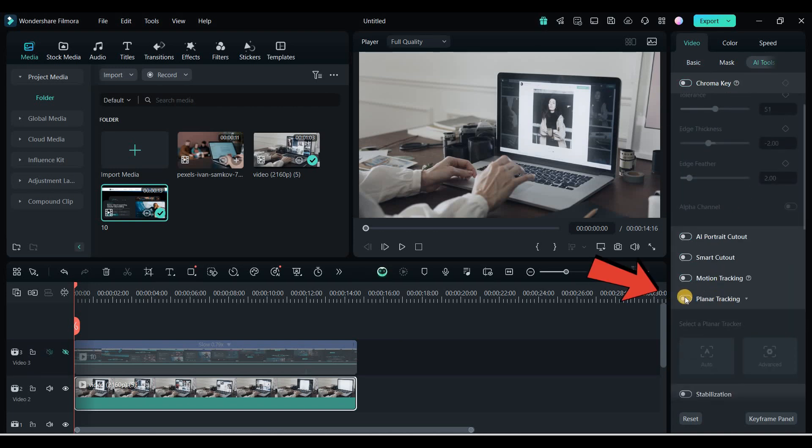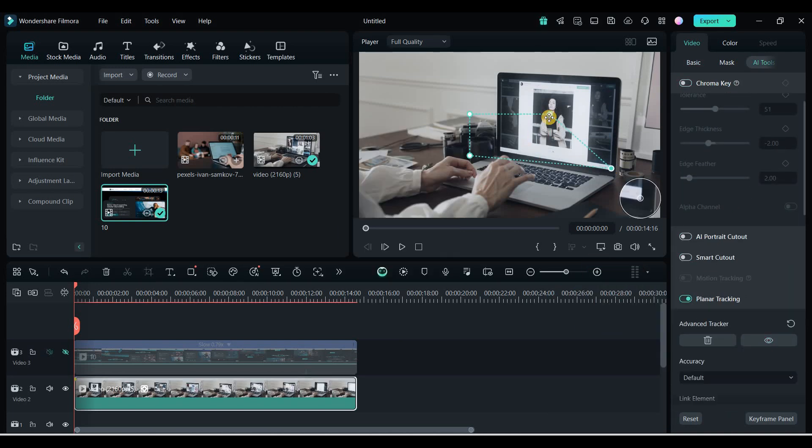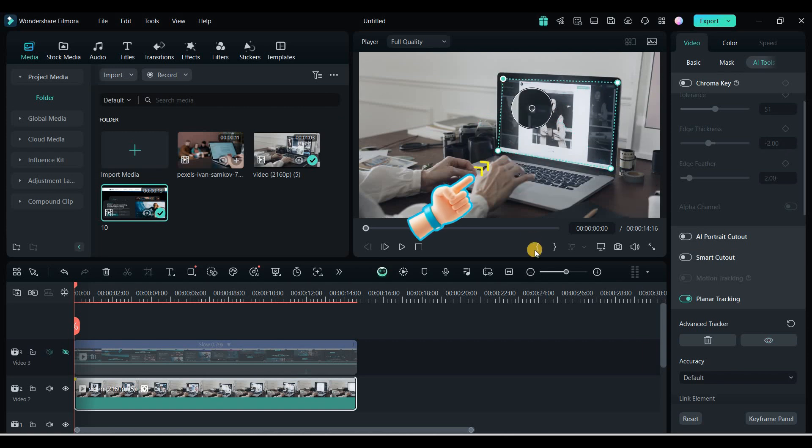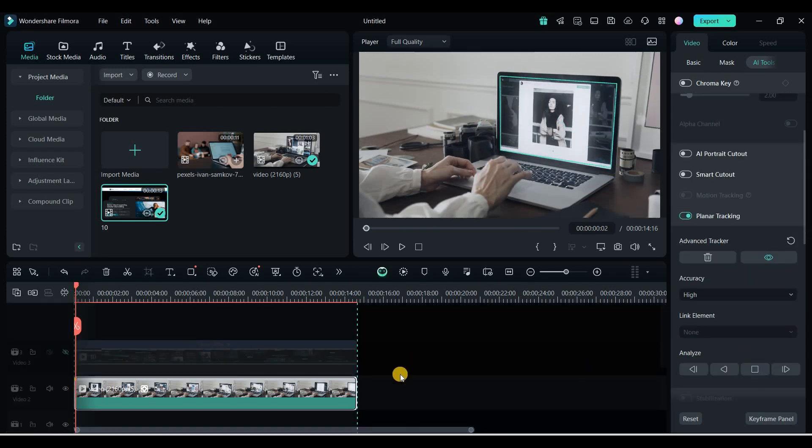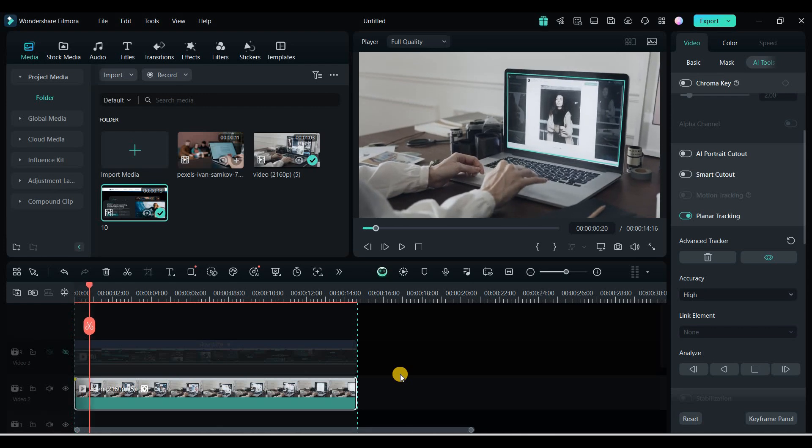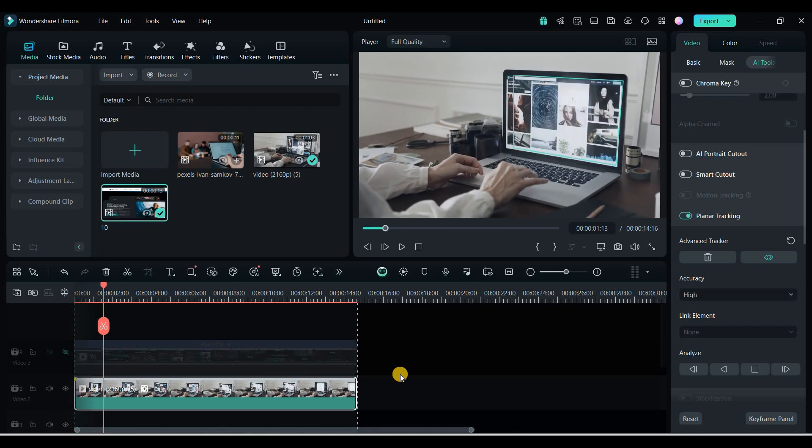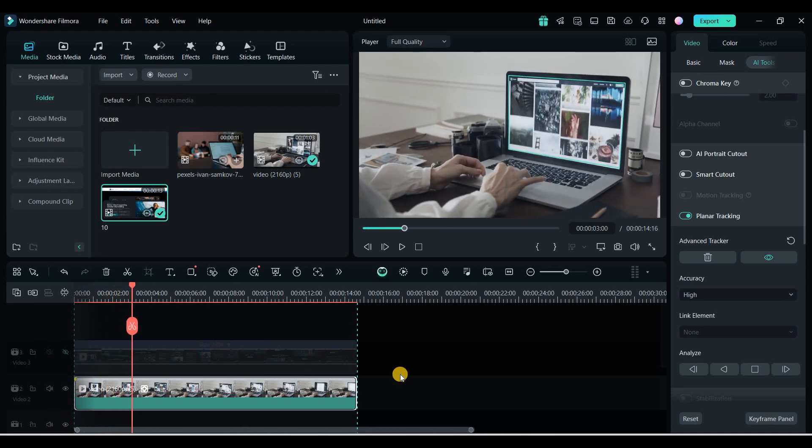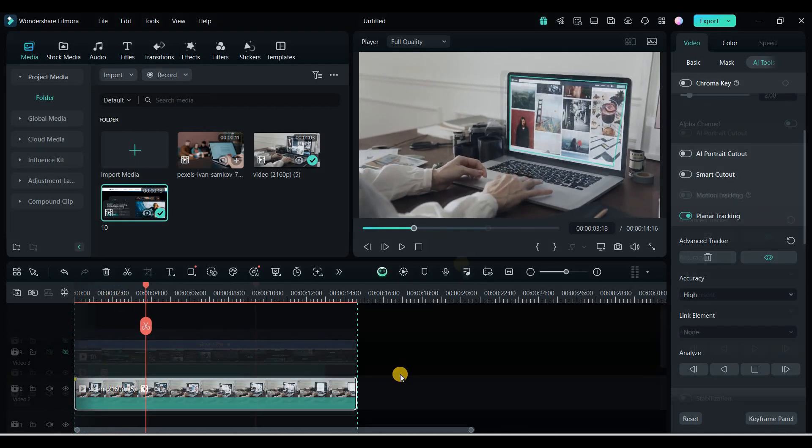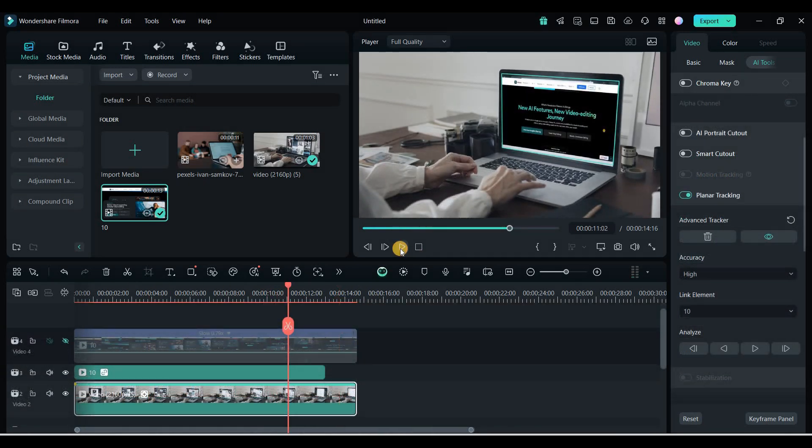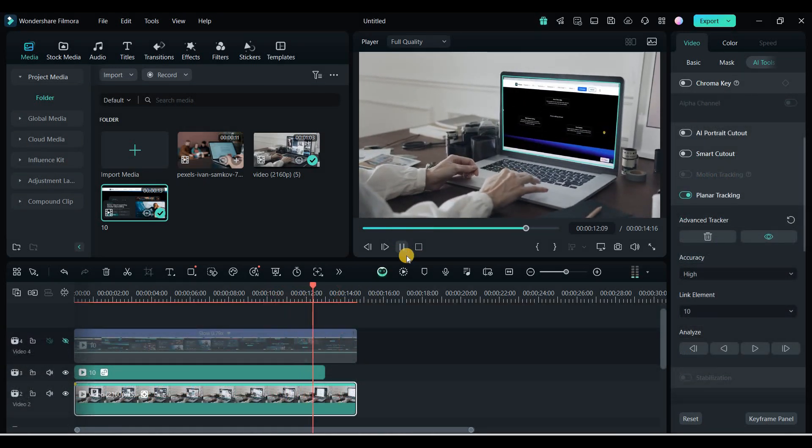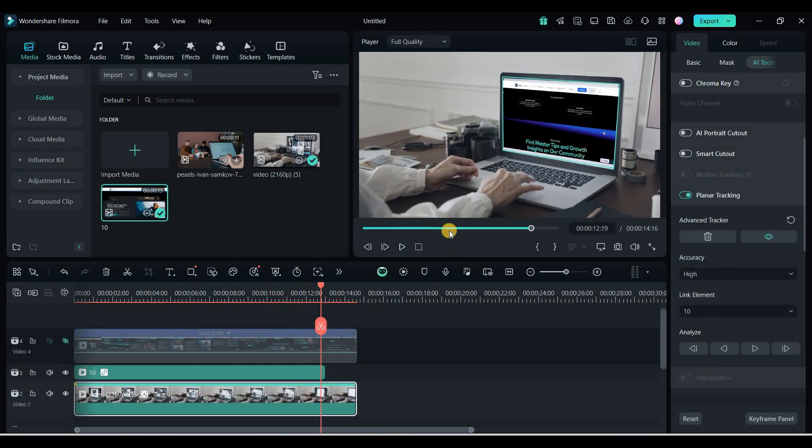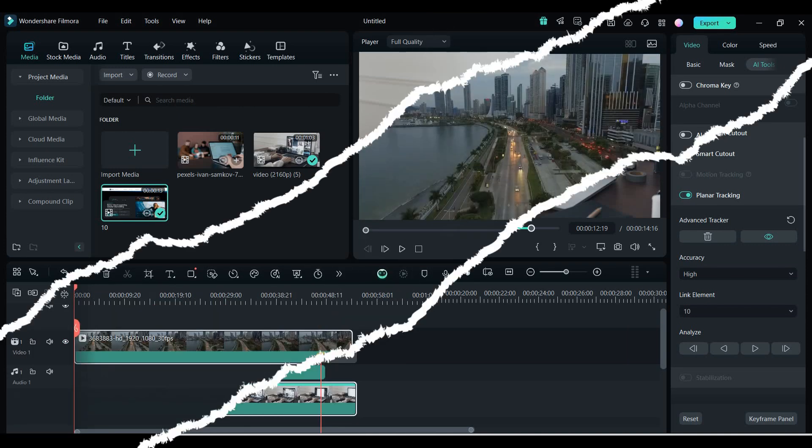I selected the planar tracking mode, placed the tracking box over the laptop screen, and let the software do the rest. It tracked the screen accurately, and I could easily attach the screen recording to it. This is a very useful feature for editing complex scenes.